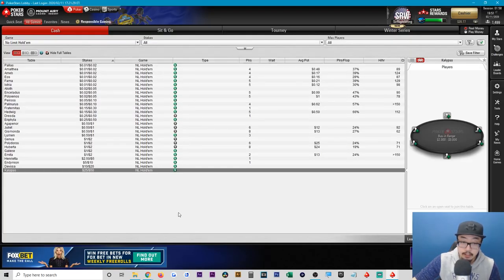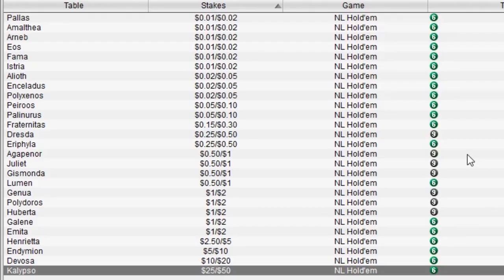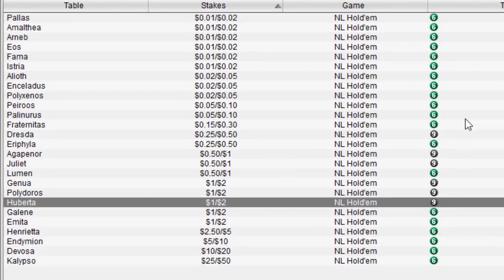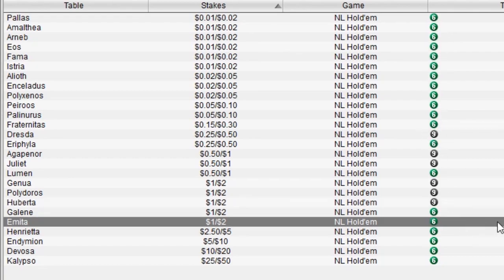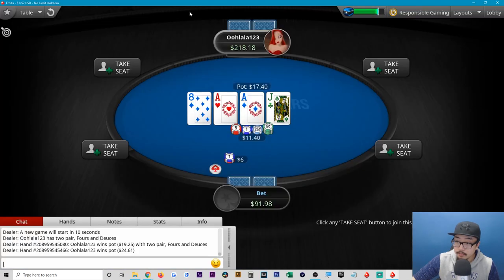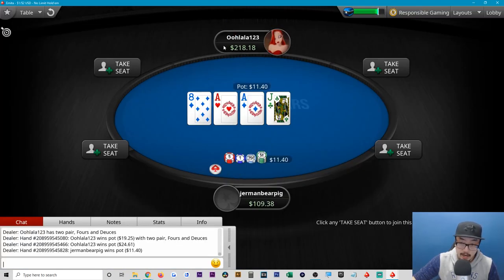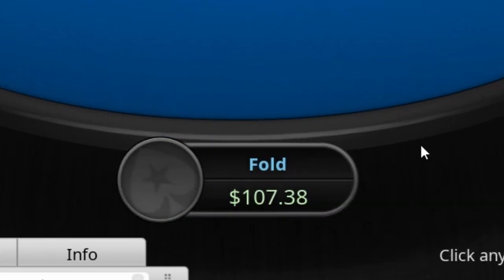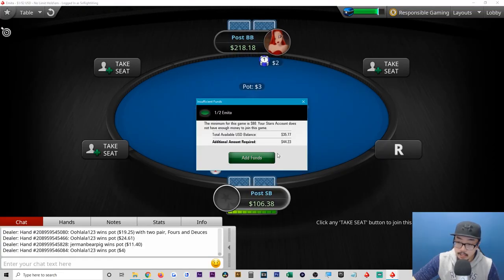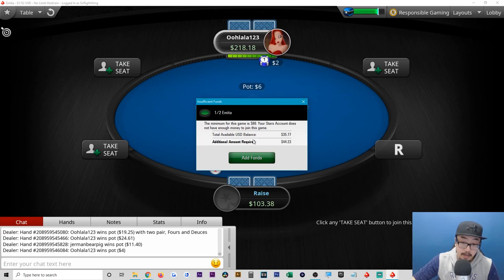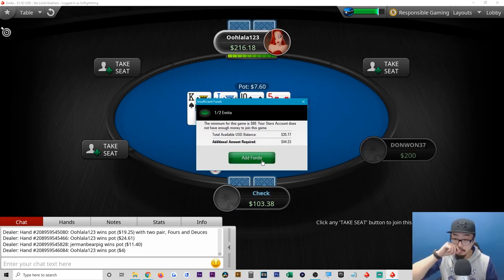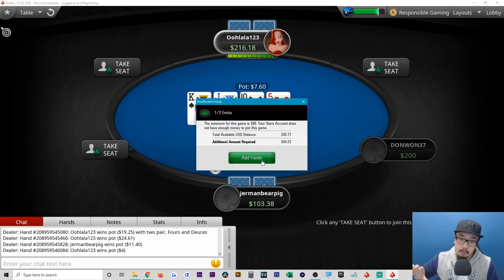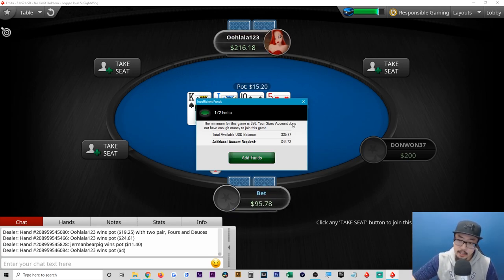If you want to go bigger, there are higher level cash games available. You can also choose between a six-person or nine-person table. On this one the small blind is $1 and the big blind is $2 — you can see people are bringing in high dollar amounts, like $200 or $100. I'm not able to take a seat here because I don't have enough in my balance, but I can always add funds via PayPal, direct ACH, or most major credit cards.